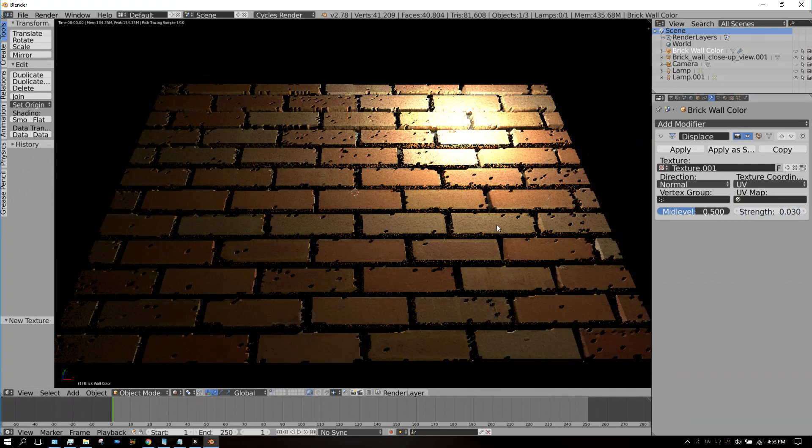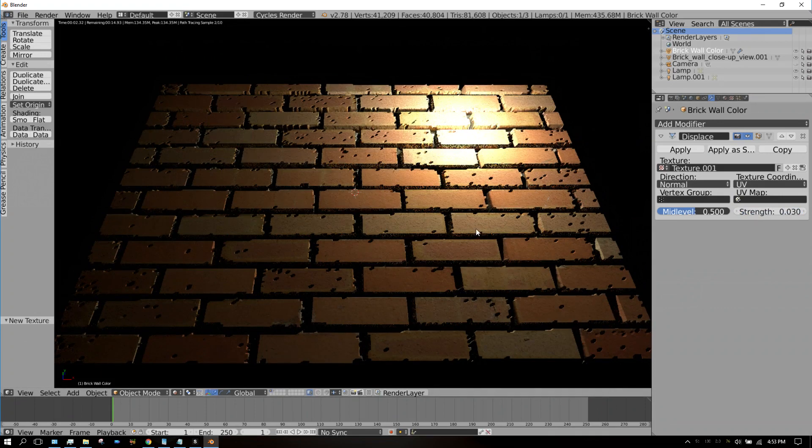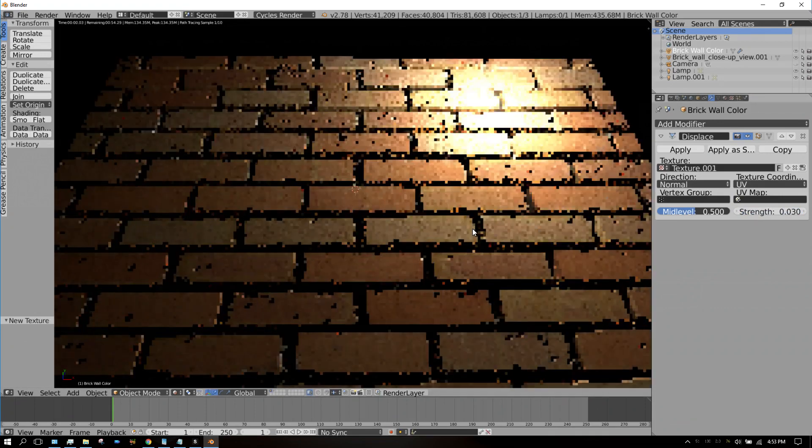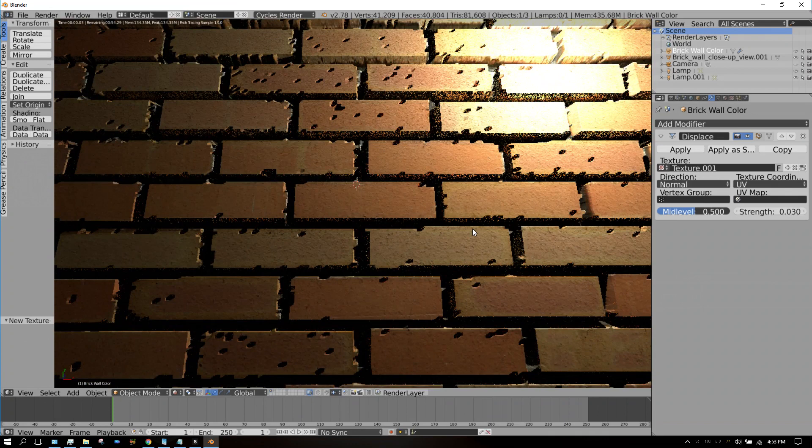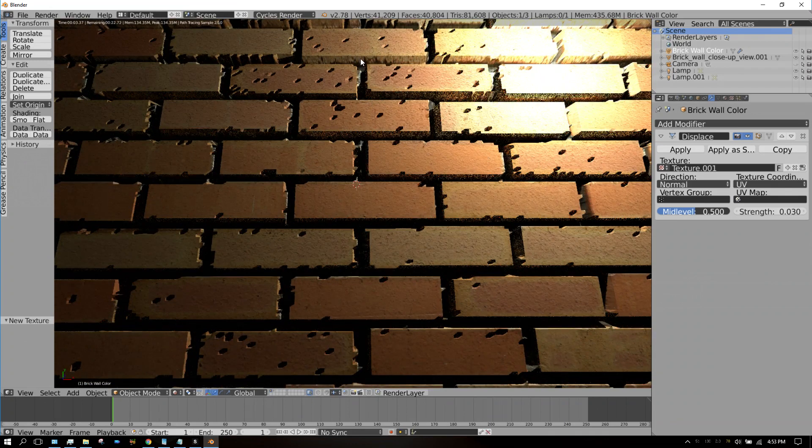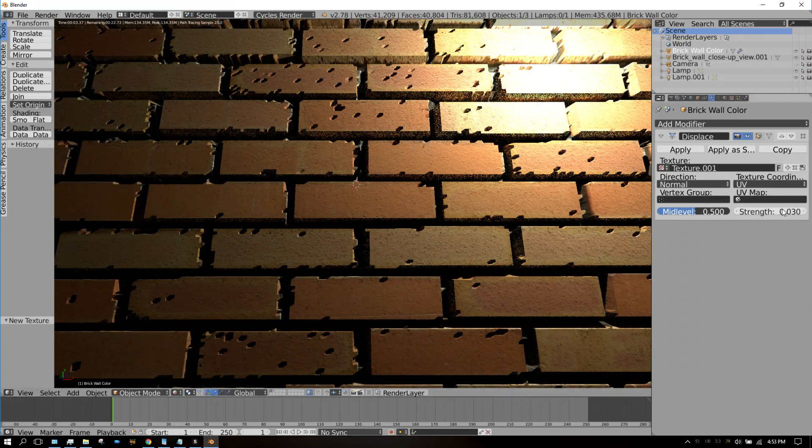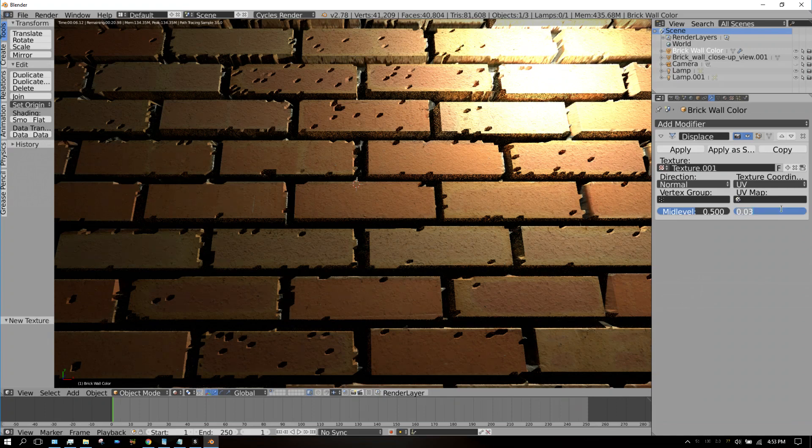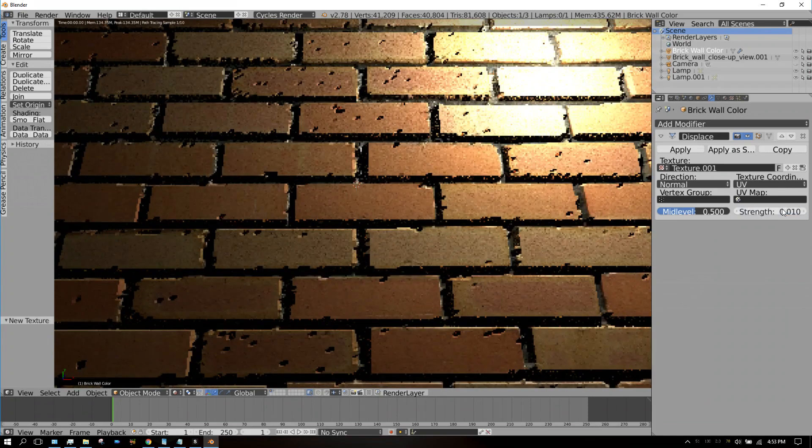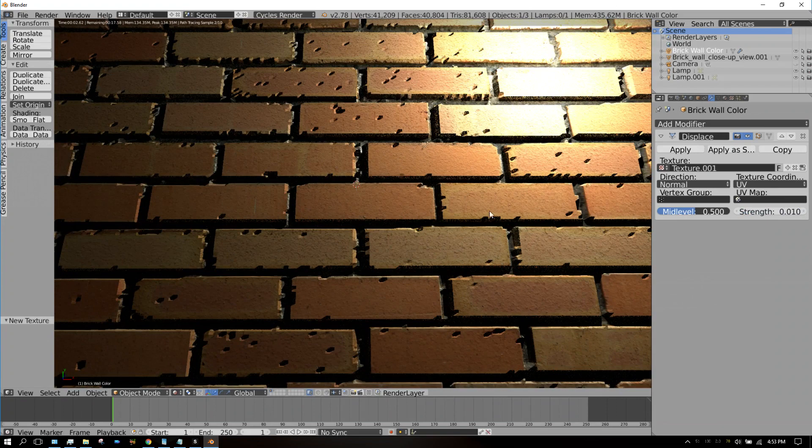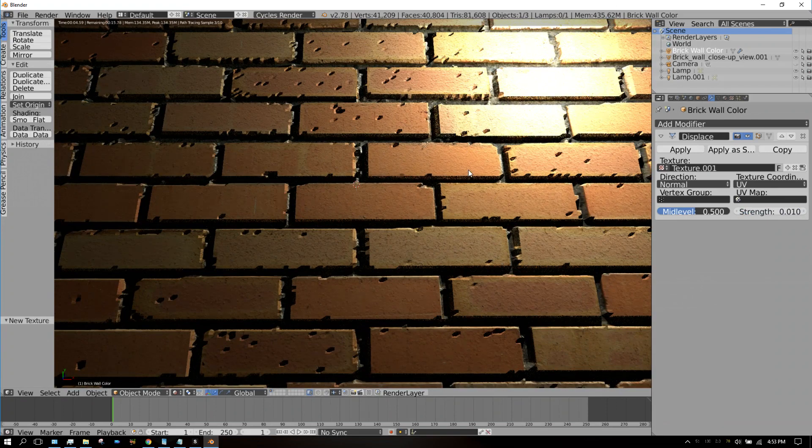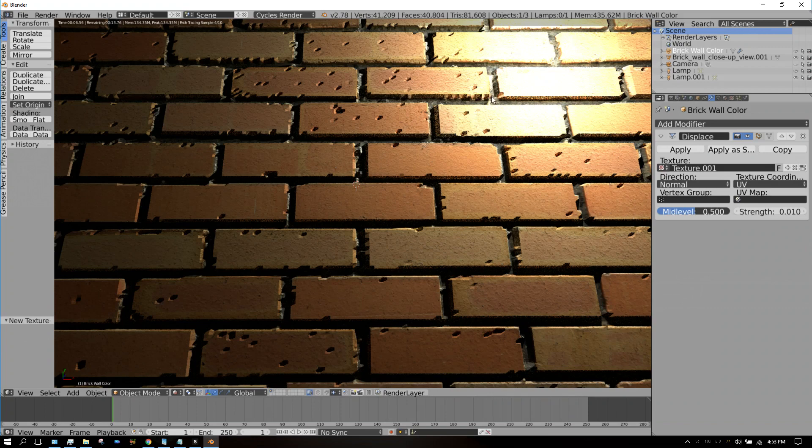That looks better. But as you can see, it's still very recessed. Let's go down to 0.01. There we go, that's looking better. But look how rough the edges are, and it's just kind of jagged looking.